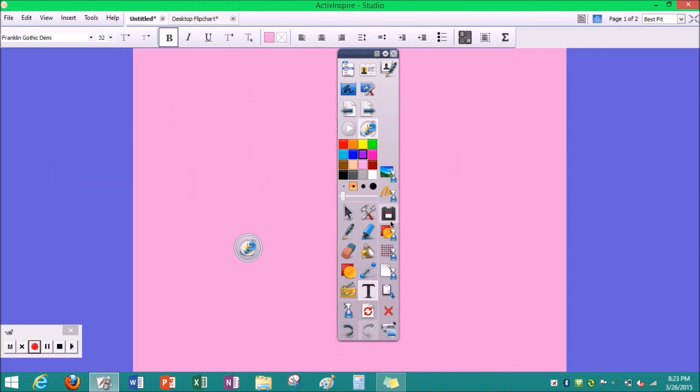And this button is your save, so you can save your file of what you just did. And then this button is paste if you copied something from Word or PowerPoint.